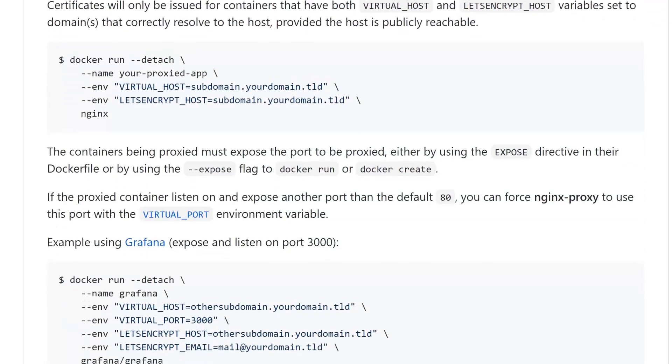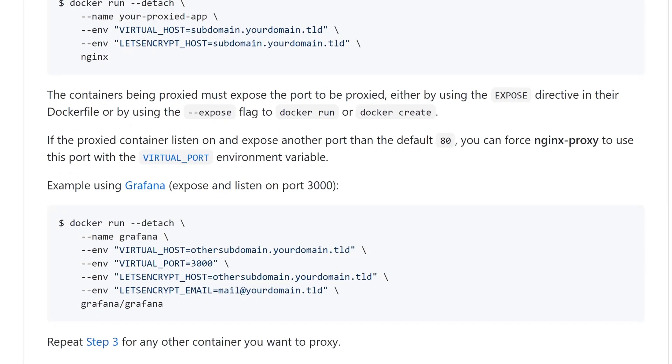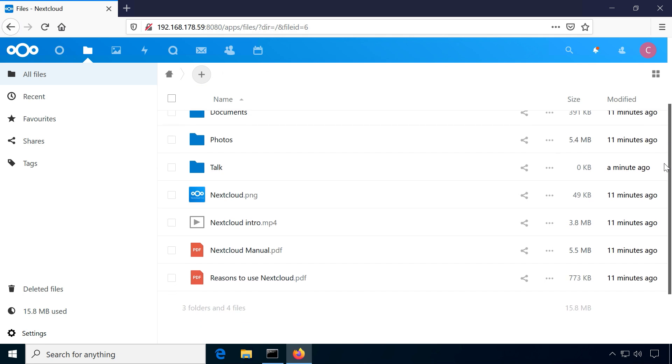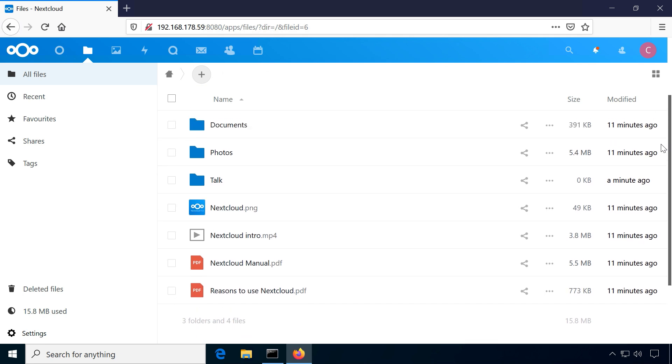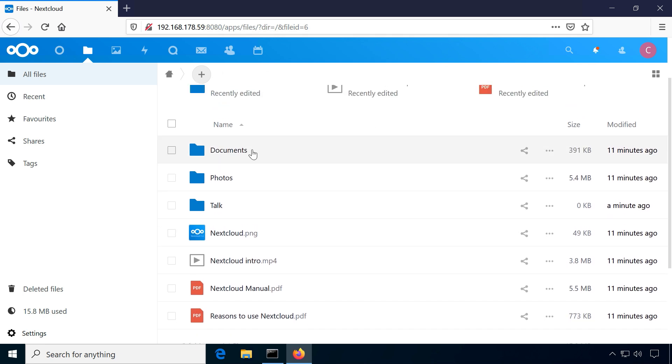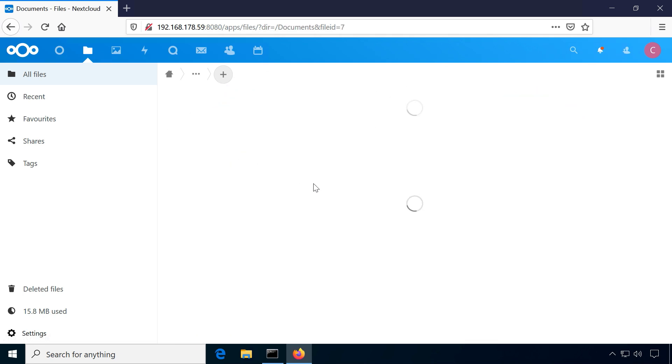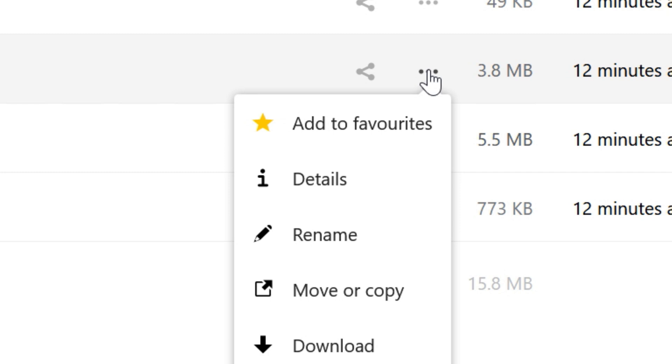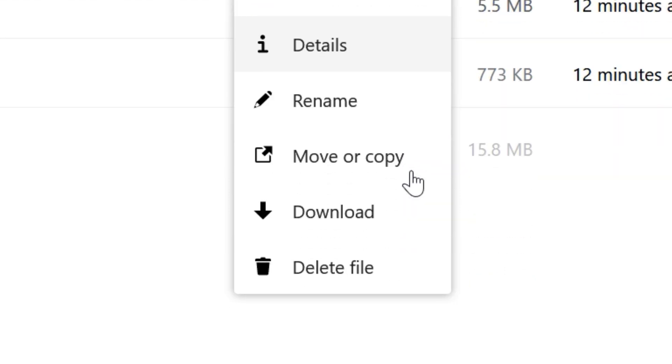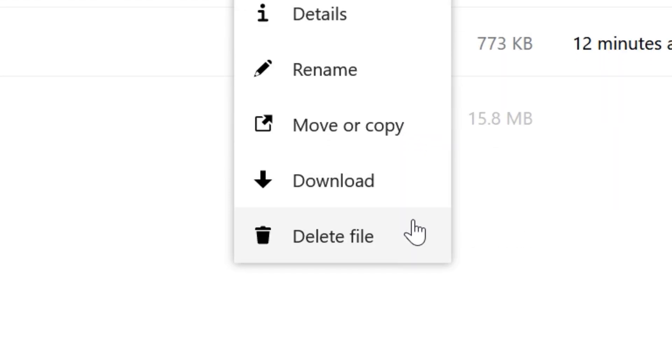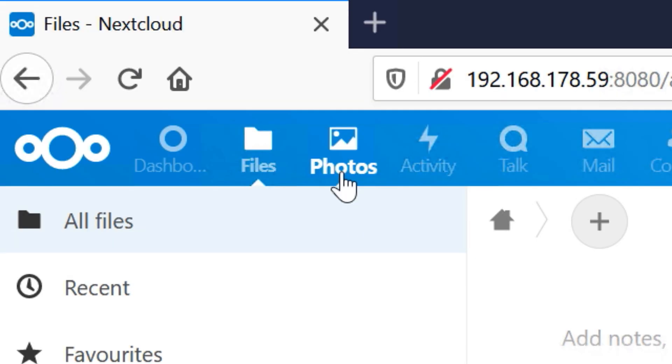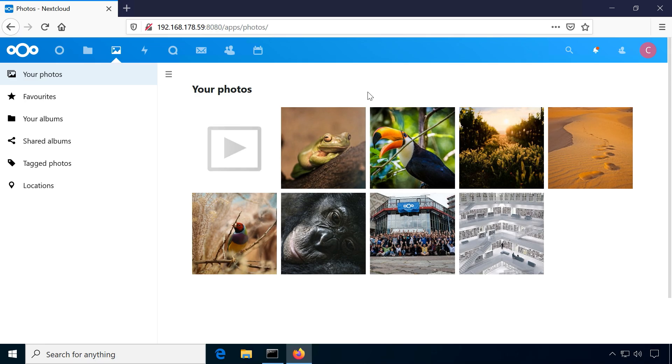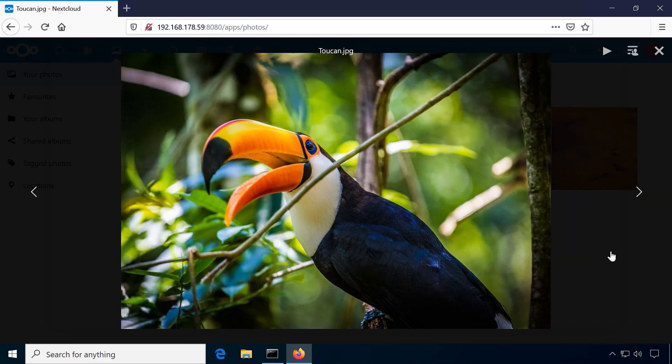For now, let's look at some of the features in Nextcloud. For one, there is your typical cloud storage. You organize files in folders, copy and paste them, create documents and download them. There is a dedicated photos tab to get previews of your photo library and videos.